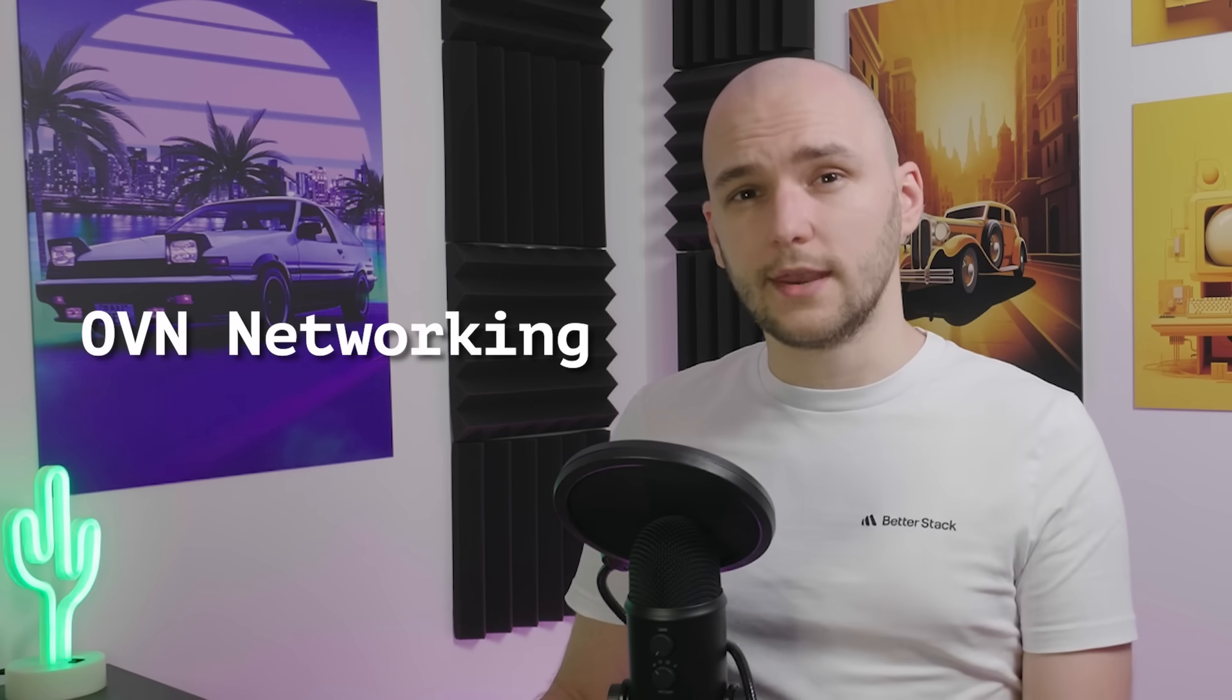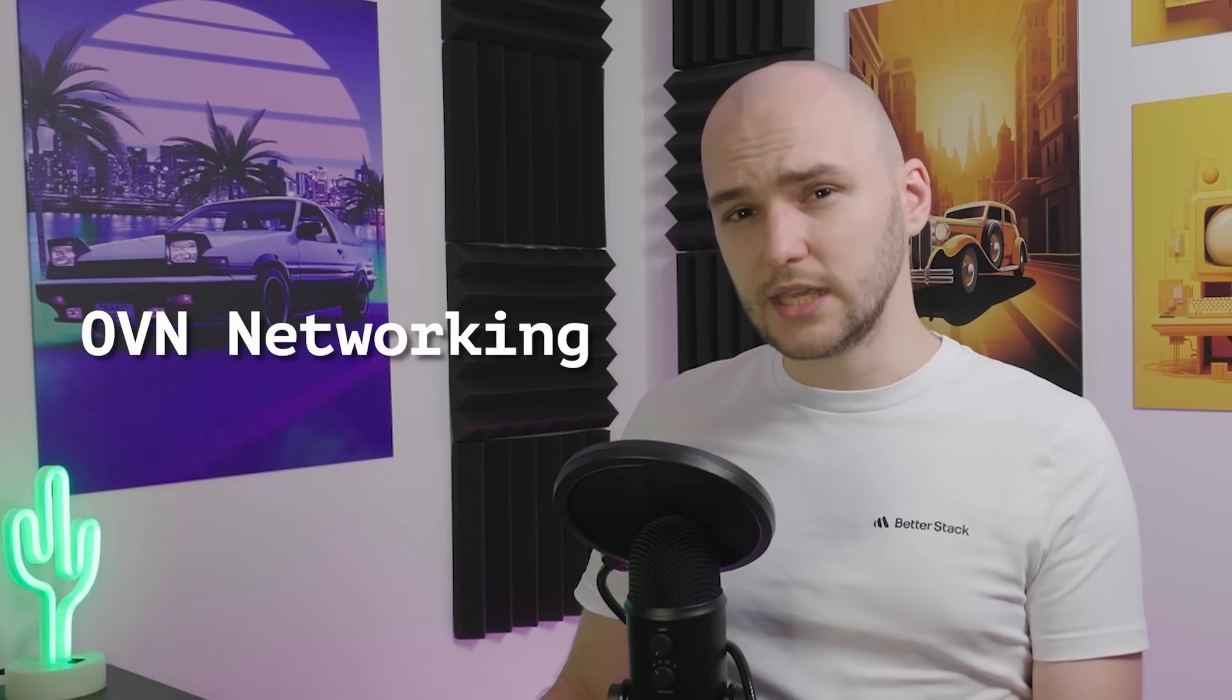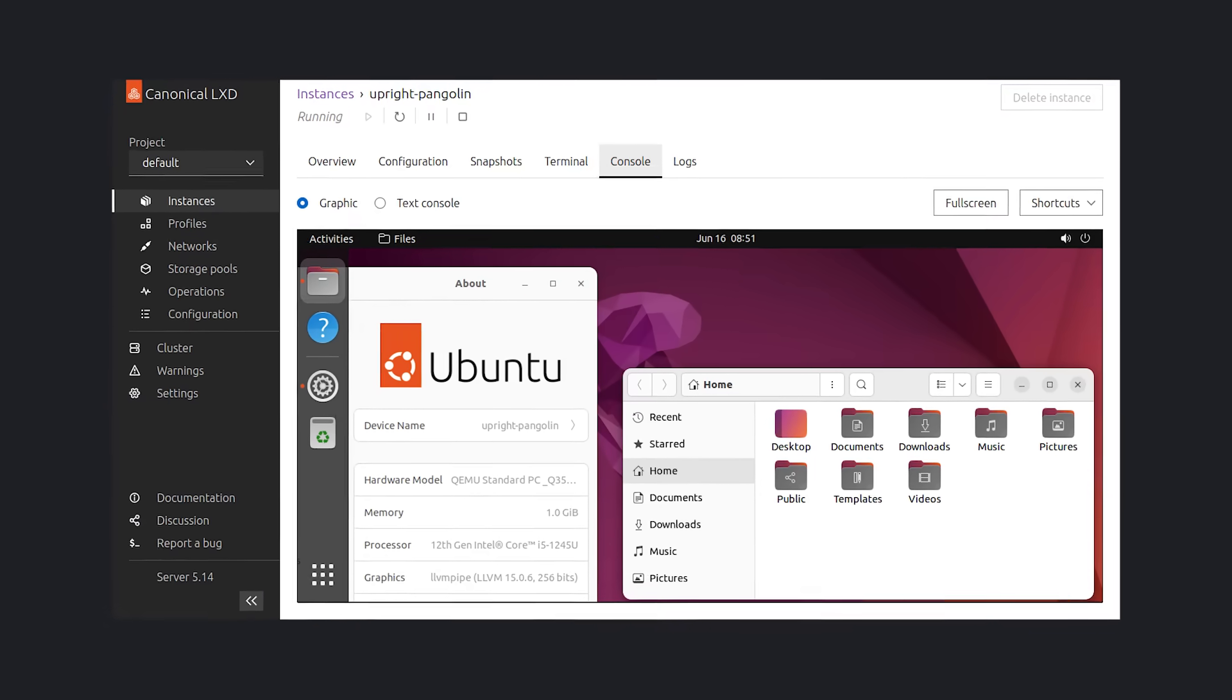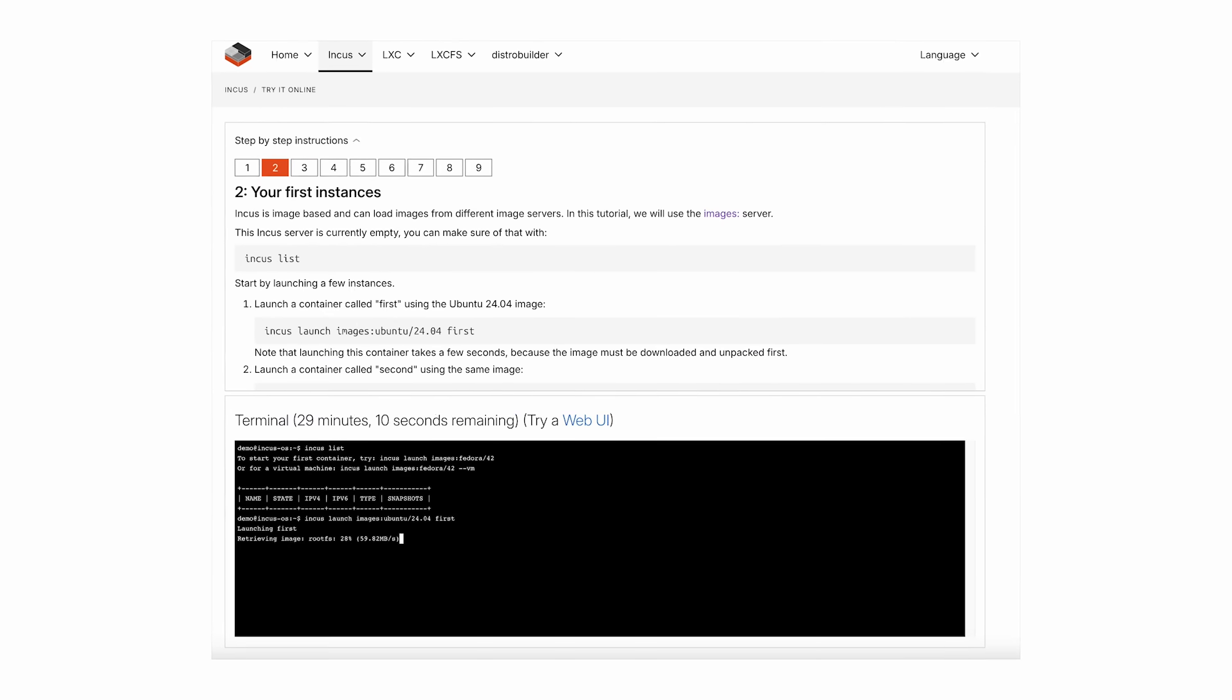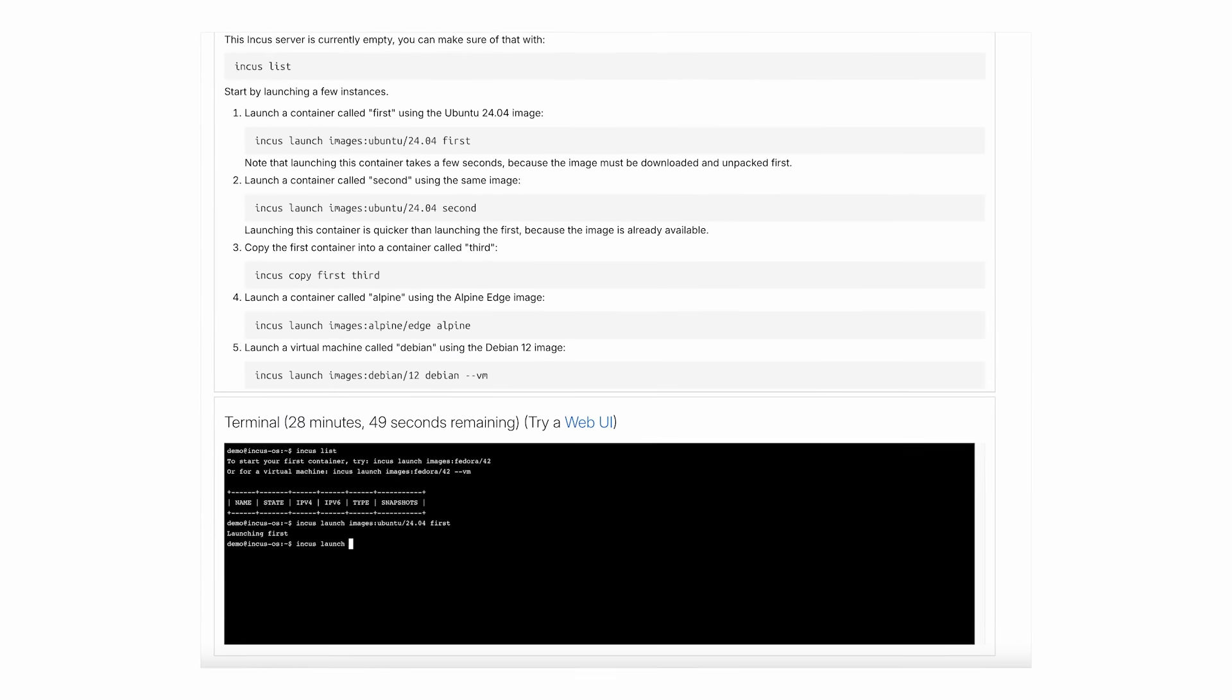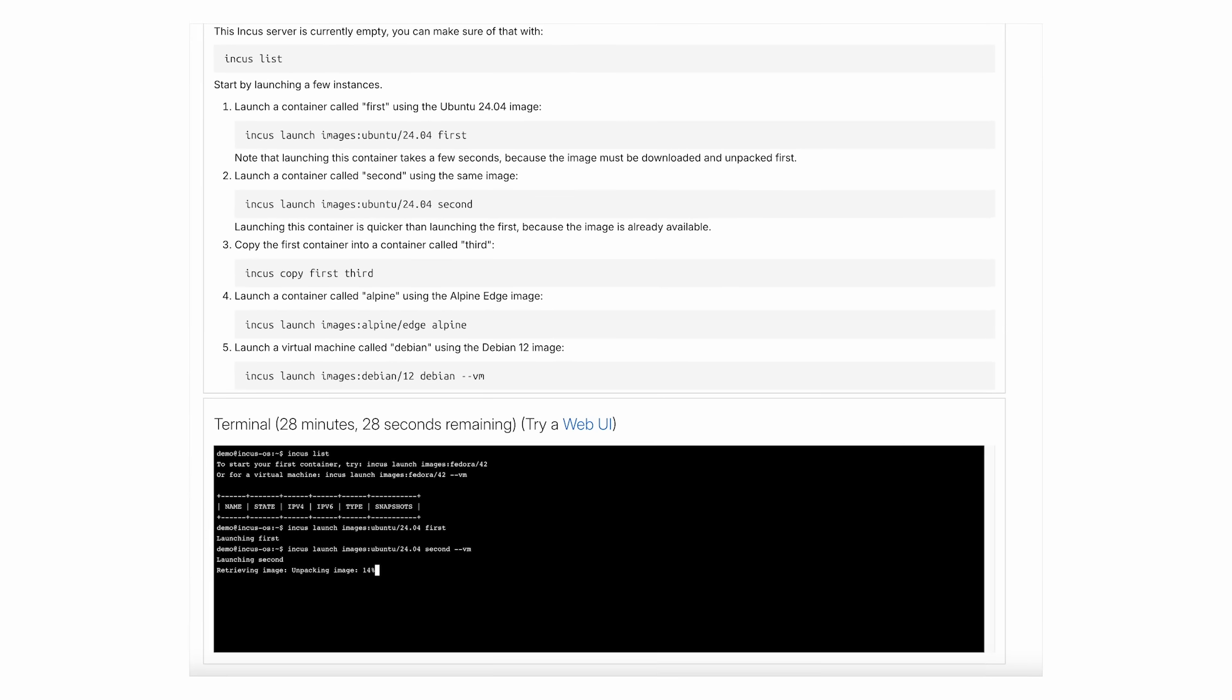From here, you could add OVN networking to give each instance a public IP, or even build a front-end so each of your tenants can launch their own servers from a web interface. And honestly, this is just scratching the surface. If you want to play around with all the other cool features that Incus has to offer, they even have a browser-based demo console that you can try out without installing anything locally.